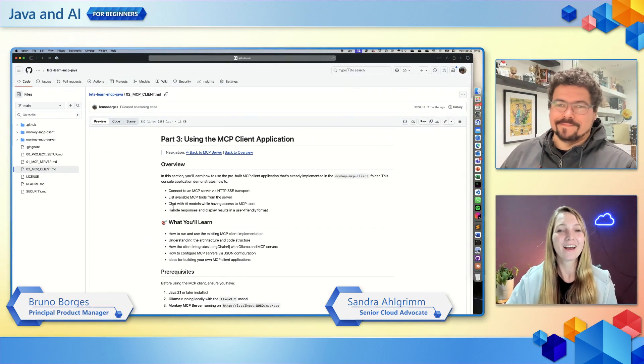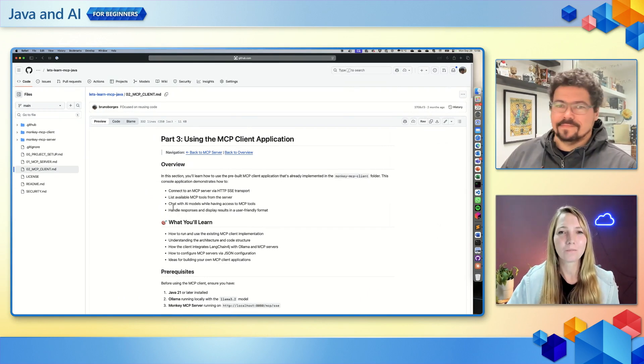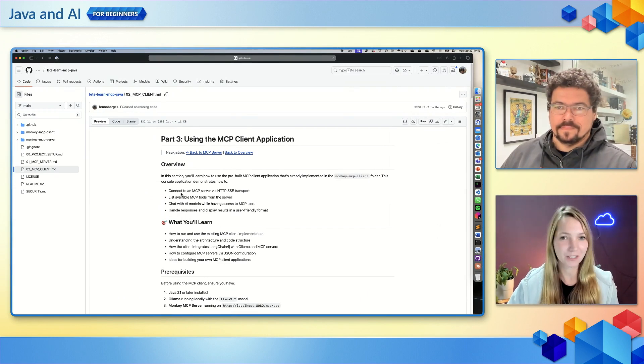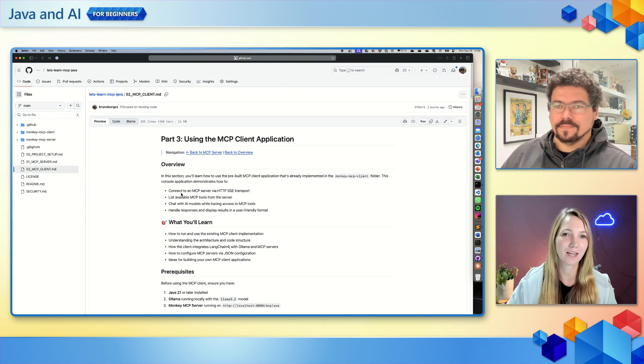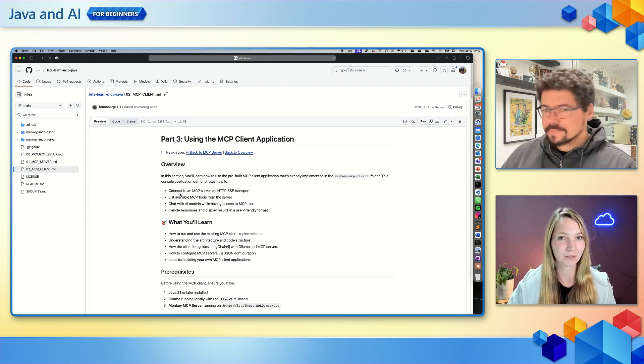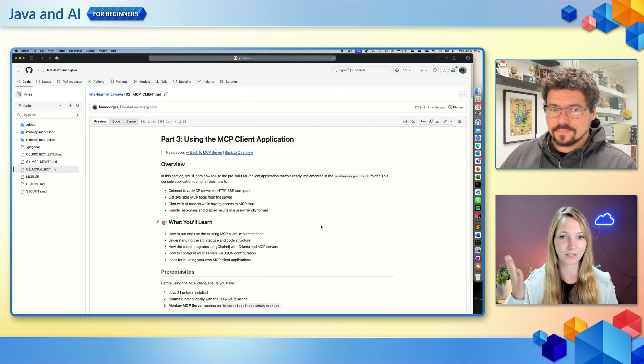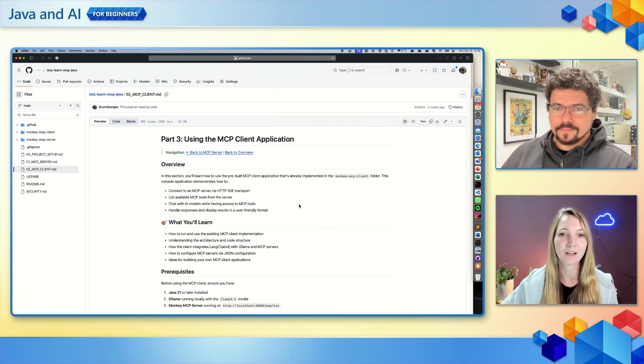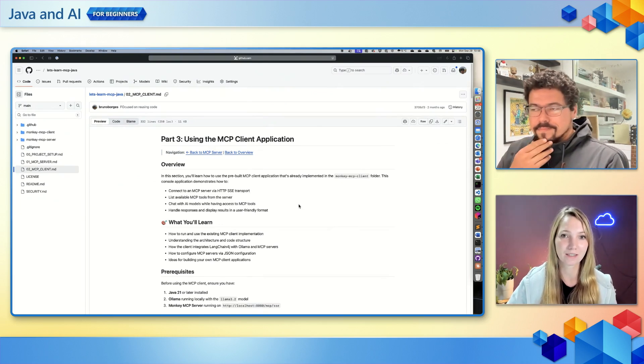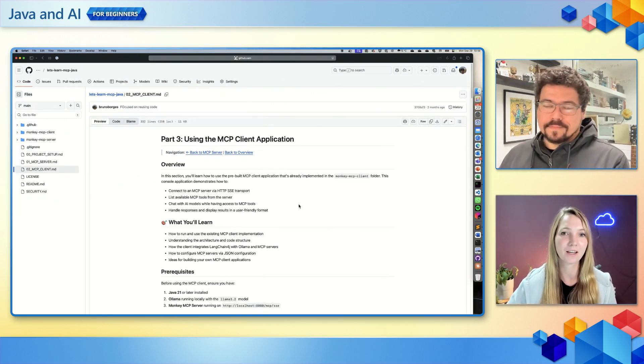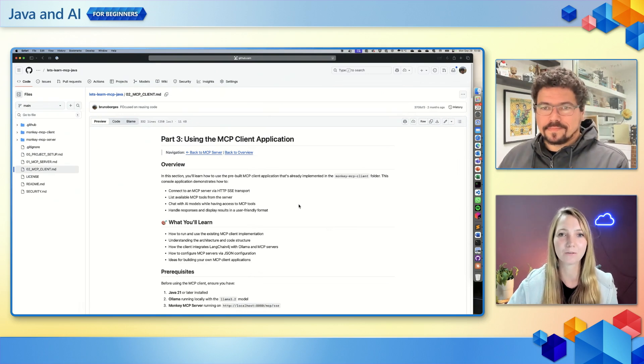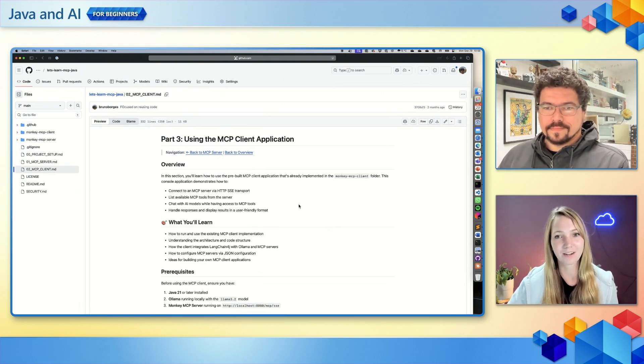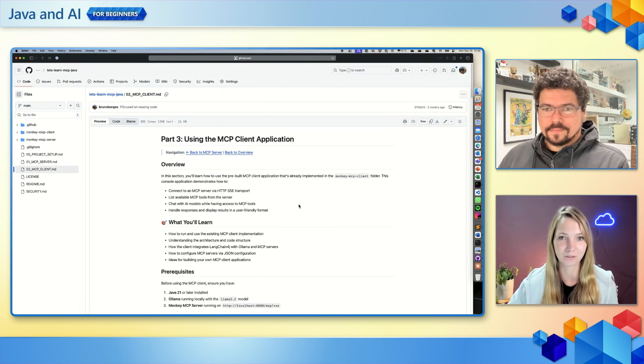Thanks Ayan, welcome! So Bruno, last episode we just created an MCP server. Now I would love to see how I can use this MCP server as a developer using, for instance, VS Code with its GitHub Copilot integration. And then afterwards, why don't we also create a client? As a Java developer, I would love to see this using LangChain4J.